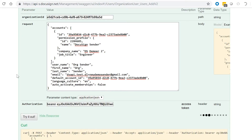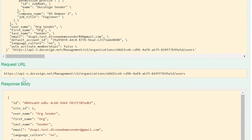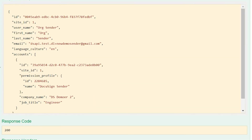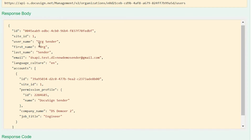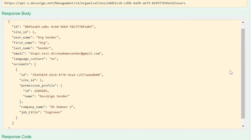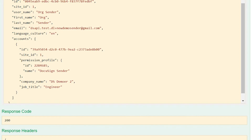Go ahead and click Try It Out. That just made an API call against my environment. What it did was create a user in my account. Here's the curl request for developers who need it, here's the request URL, and here's the response body. It created a new person called 'org sender' with the associated email address — a 200-level response, so the user was created. You can see what account they're part of, the account ID, and the site they're in. For production customers with multiple data centers, that site information is important to know.